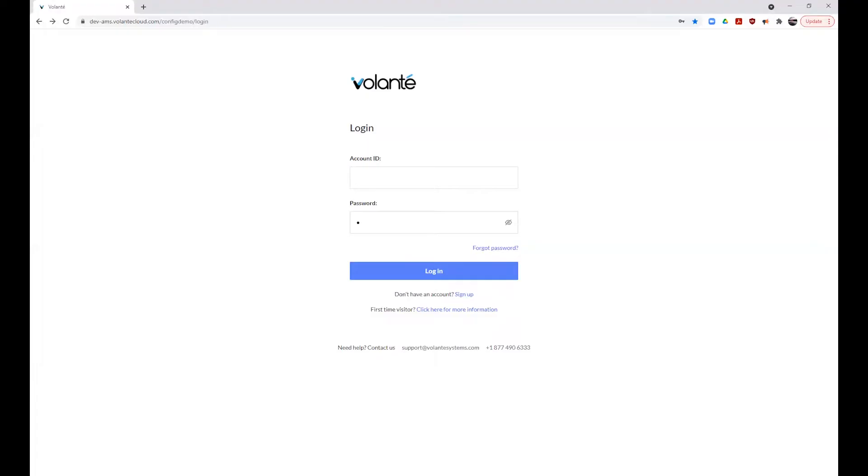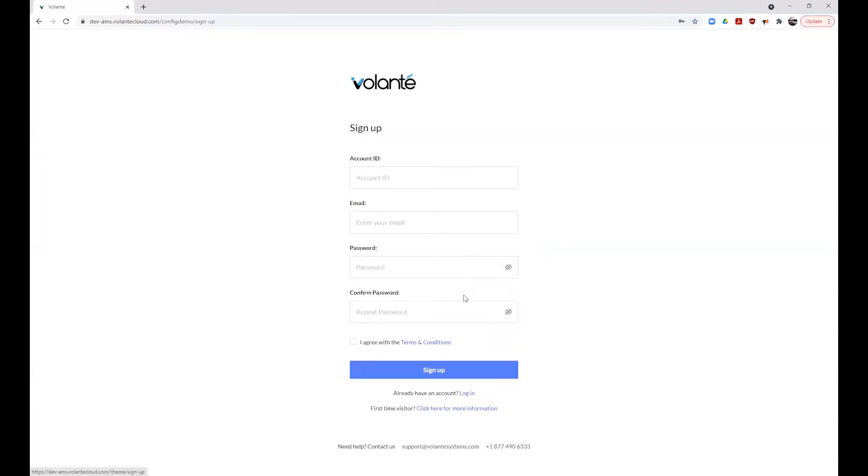Let's begin by setting up your account. Once the site has loaded, click on the link for Sign Up to complete your account setup. This will bring up additional fields for you to input your information into, including your account ID, which is given to you by your provider.